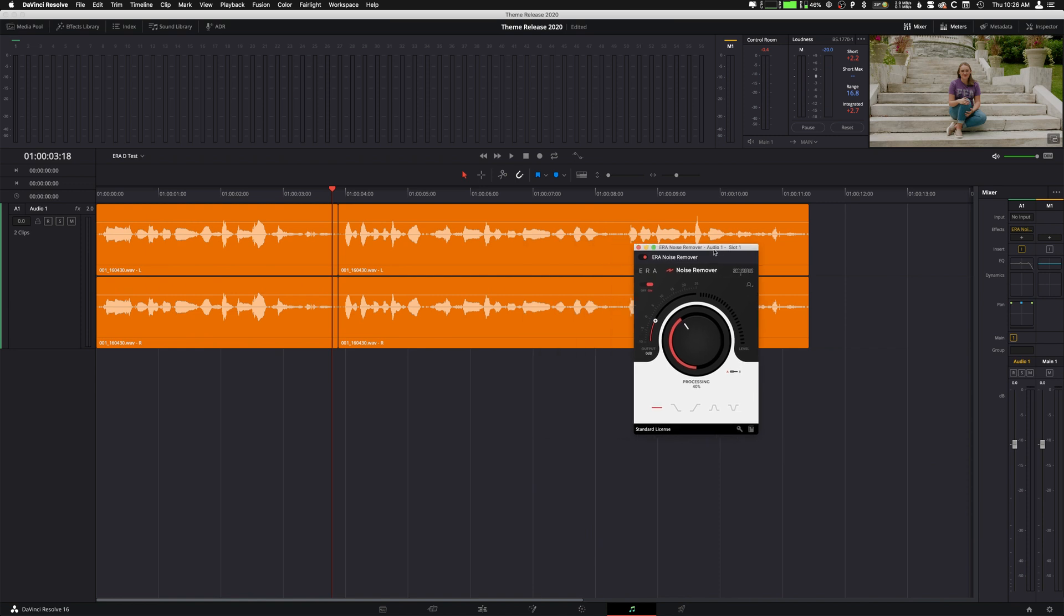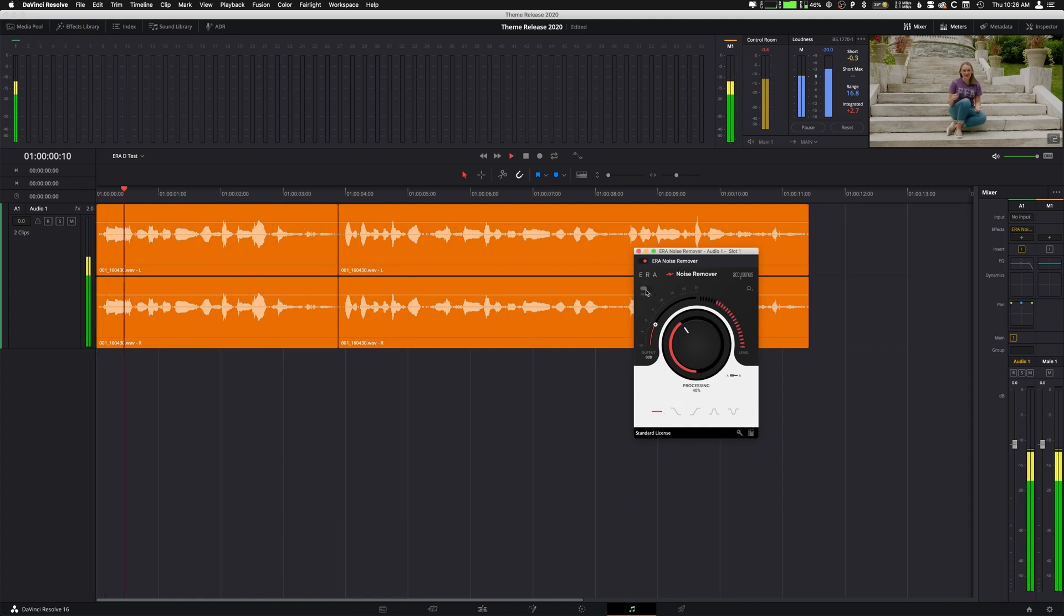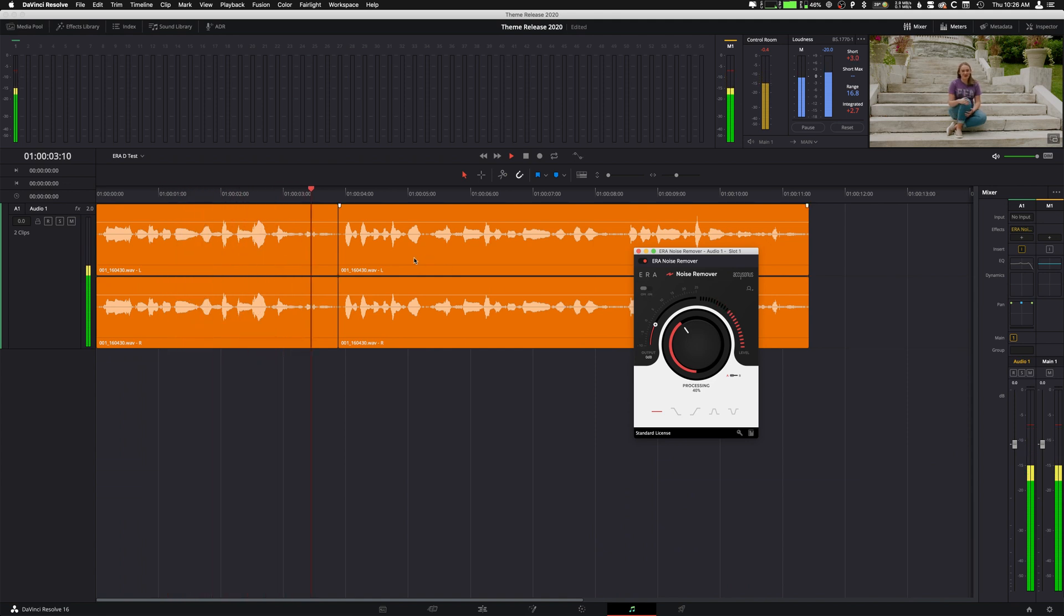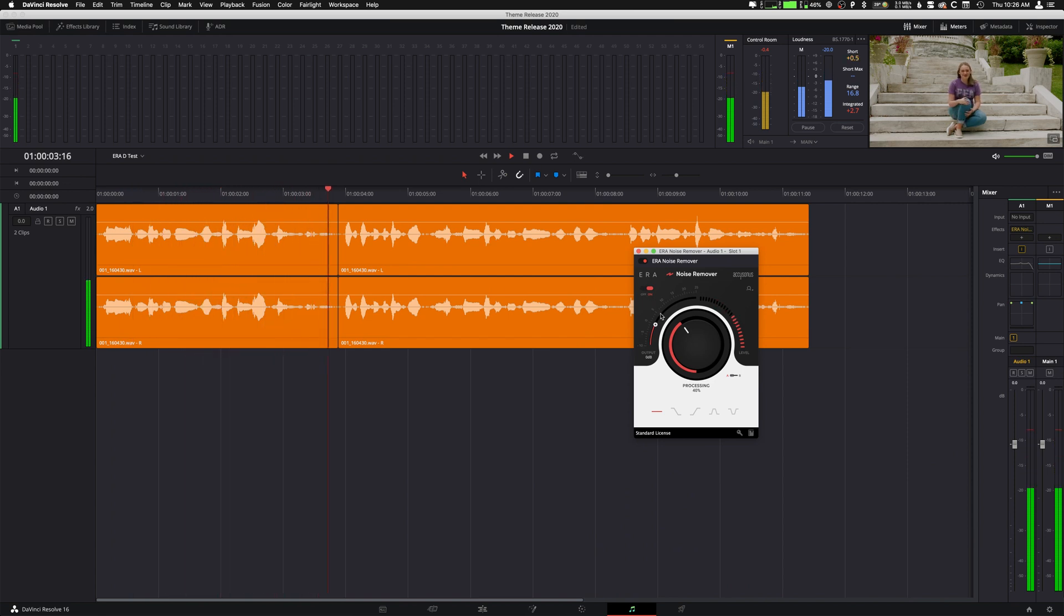So the Aera Noise Remover is really awesome. I know that I want to probably leave it around that 40%. We're going to just kind of see what it sounds like as is. So here's the before. Let's go back. That's pretty good. It doesn't really have much of that tin can digital sound that sometimes happens. So I really like that.